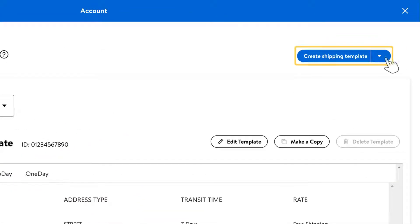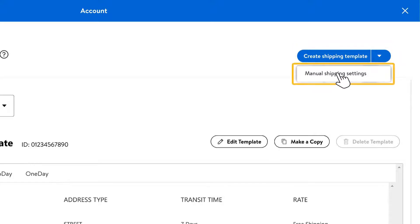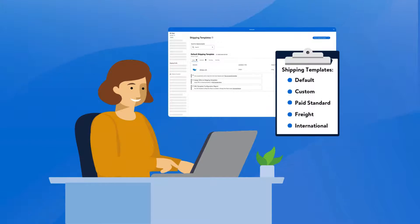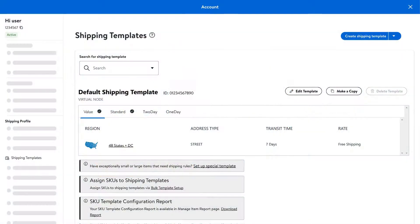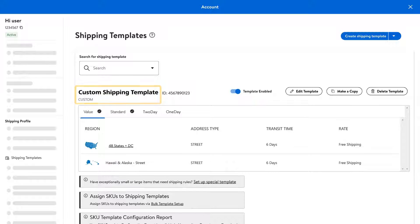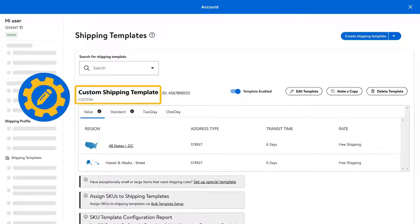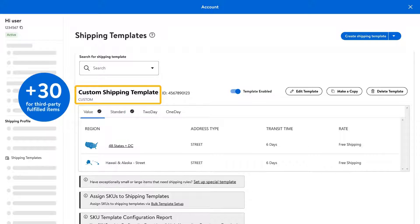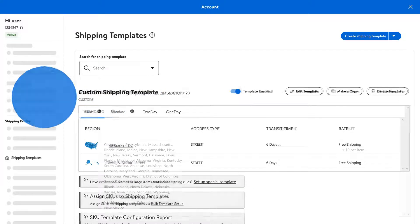From here, select the create shipping template option and choose manual shipping settings. There are several types of shipping templates you can choose from. The first option is our default template, which will be automatically applied to your entire catalog if you don't assign any other templates to your SKUs. Next is our custom shipping template, which is fully customizable. You can create up to 60 different custom templates for seller-fulfilled items and an additional 30 for items fulfilled by a third-party provider.